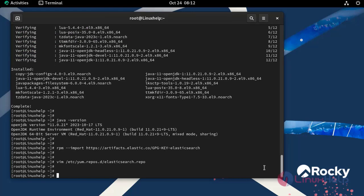With the created repository file, we can now install Elasticsearch by using the following command.